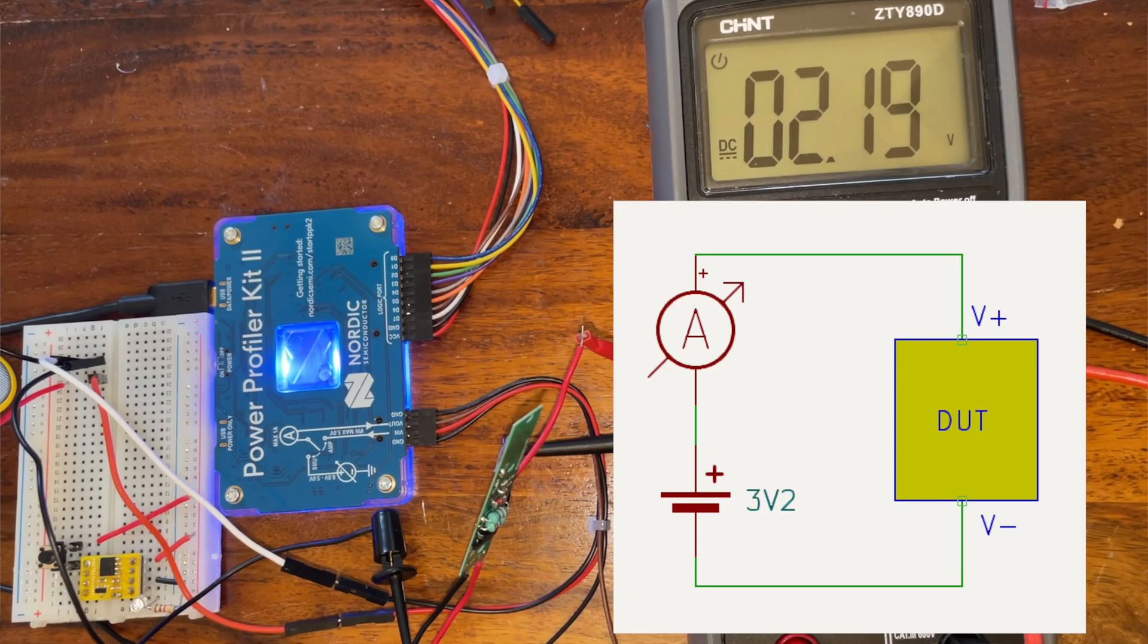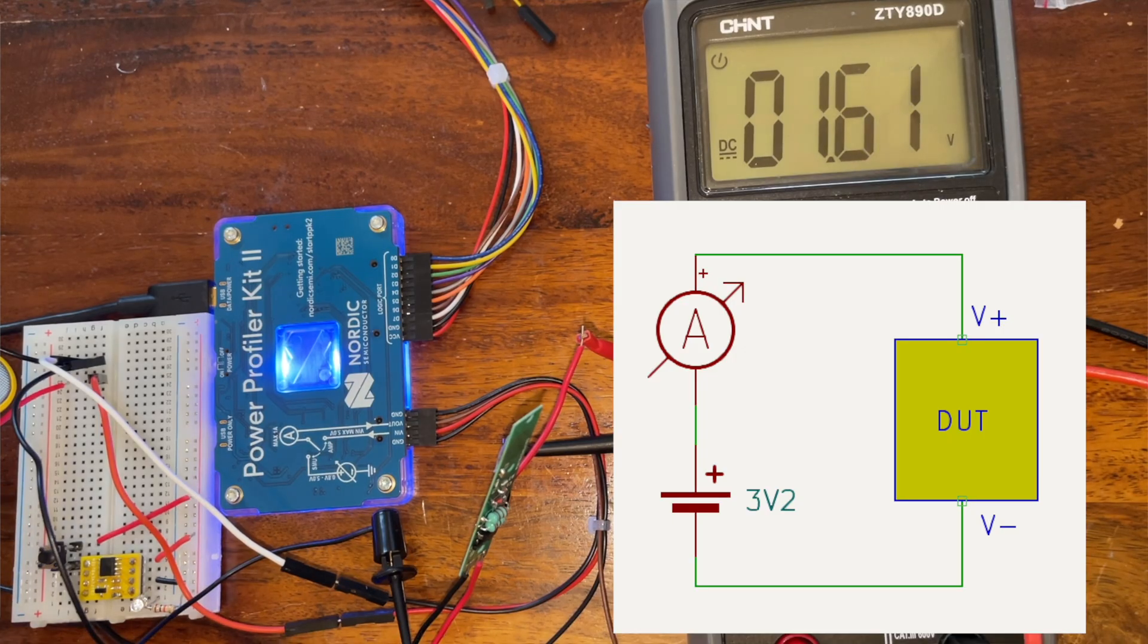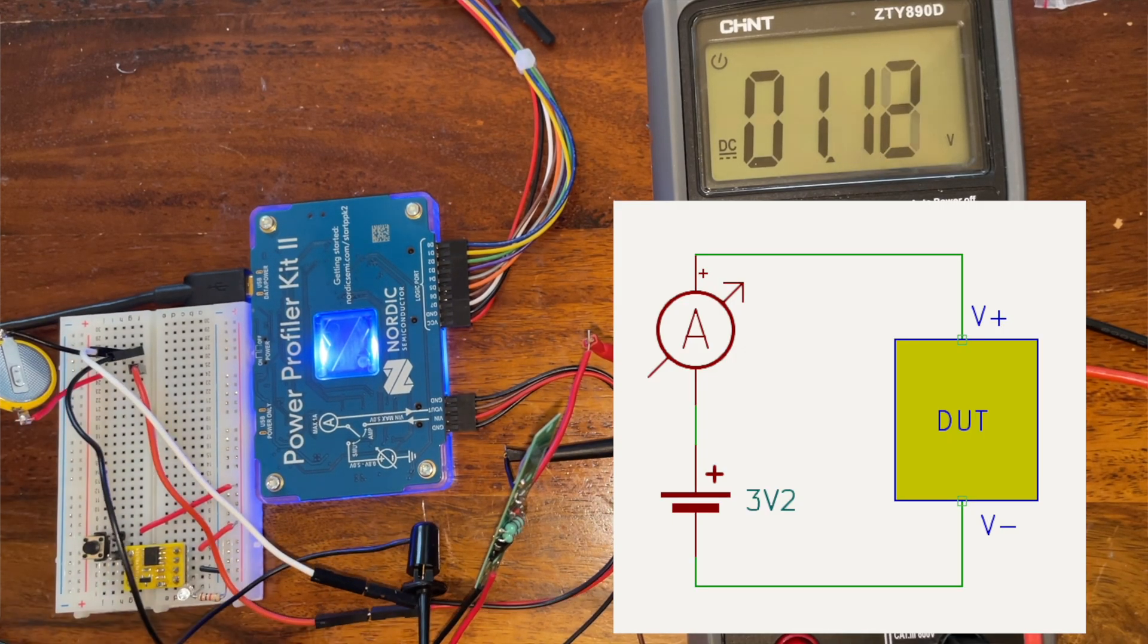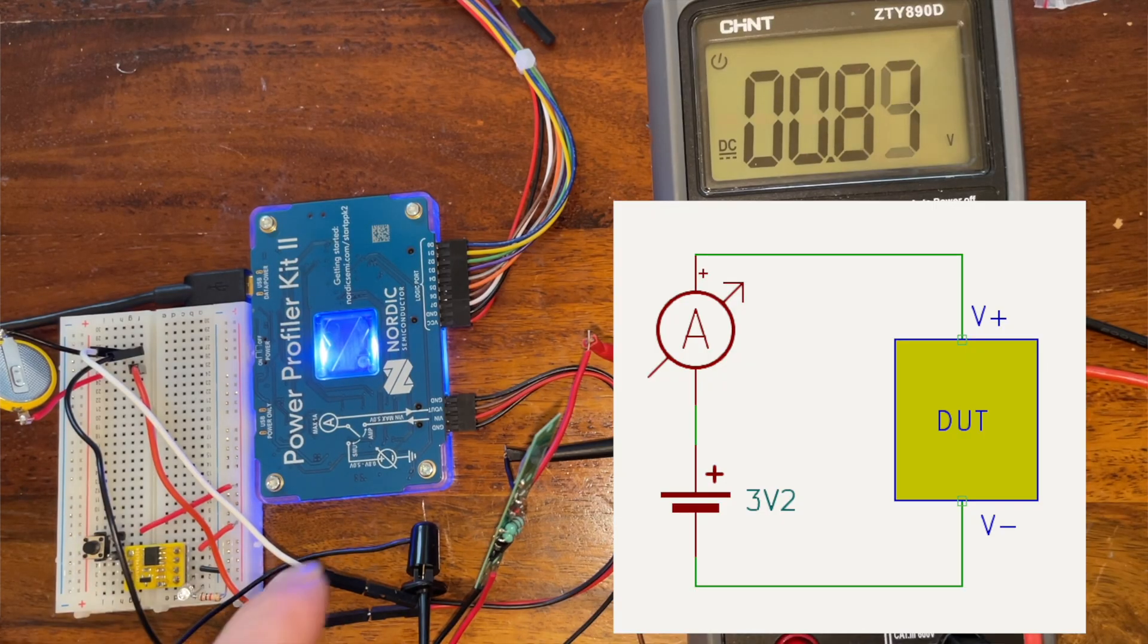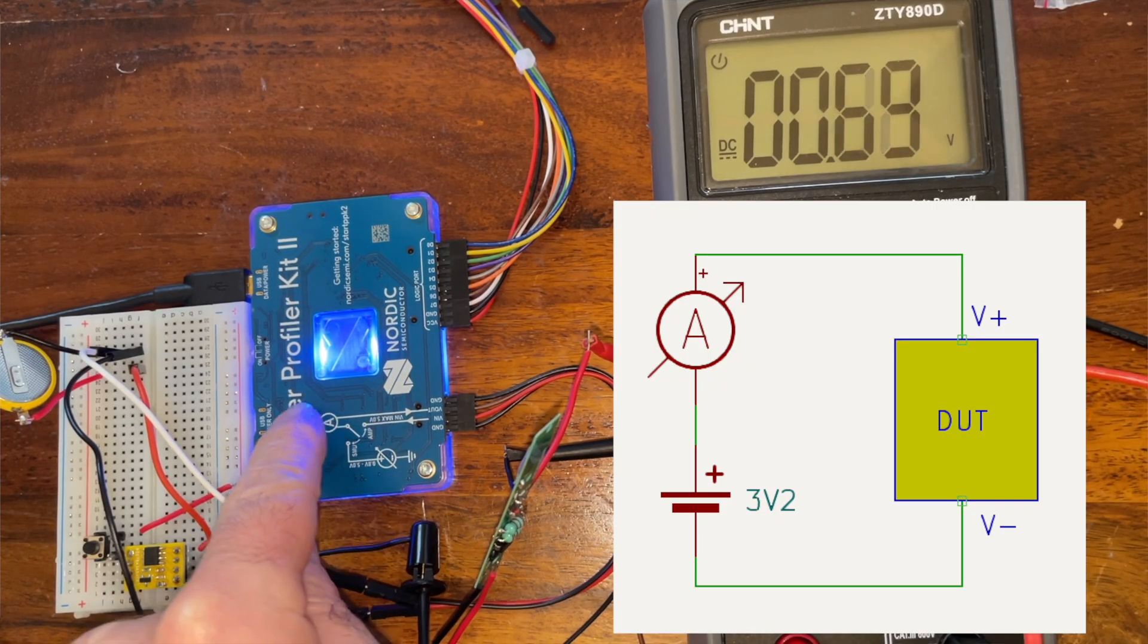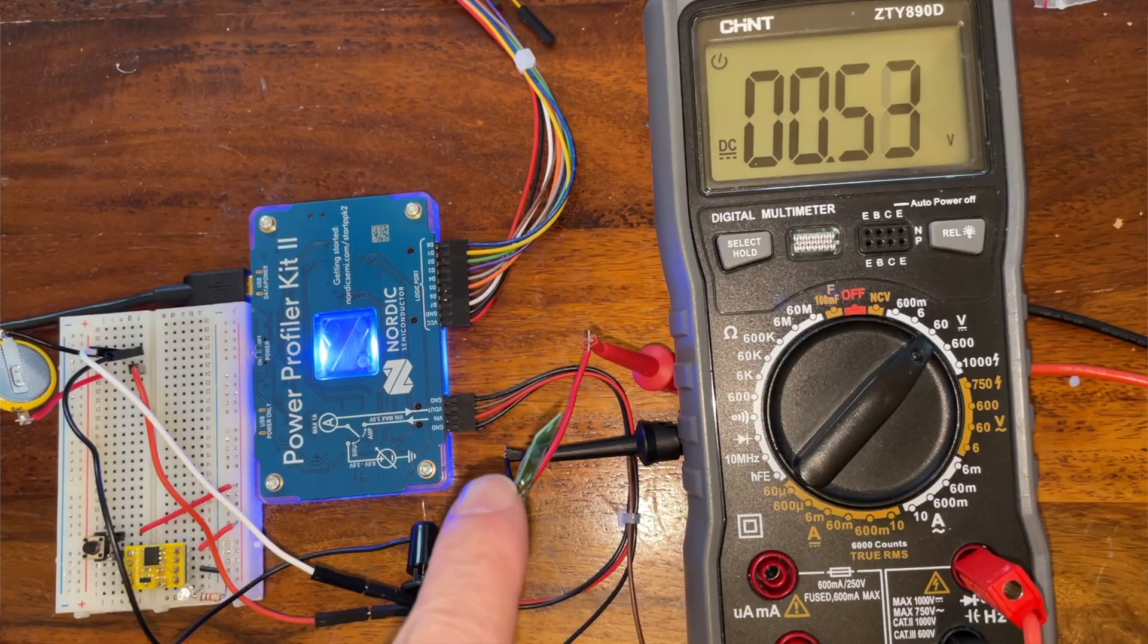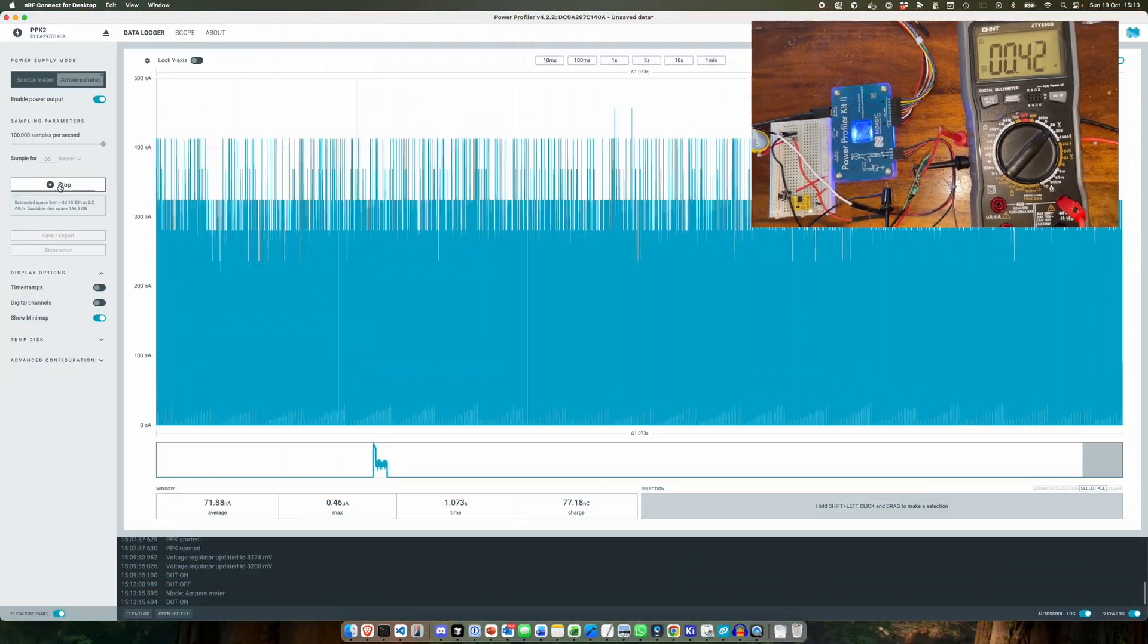Okay, so I've switched over to using our own power supply, so we've got the coin cell here. So now the coin cell goes through the Nordic power meter, through the amp meter, out into our board, and then we have the measurement going.